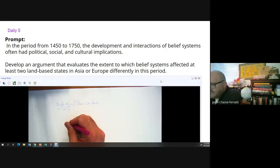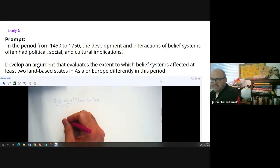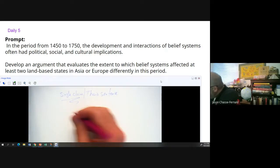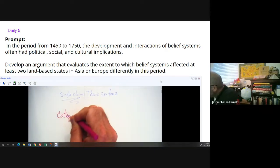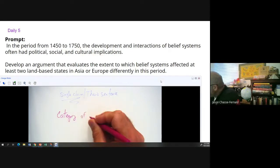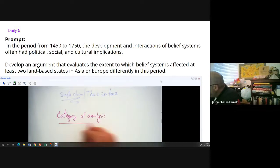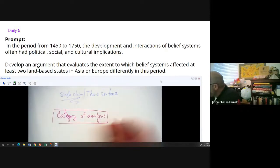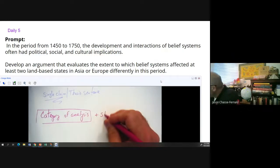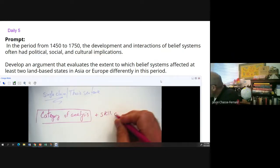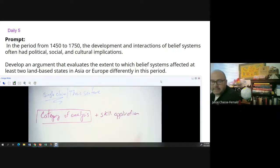What I'm looking for — let me zoom in on this so you can actually see it — I'm looking for a clear category of analysis plus skill application.